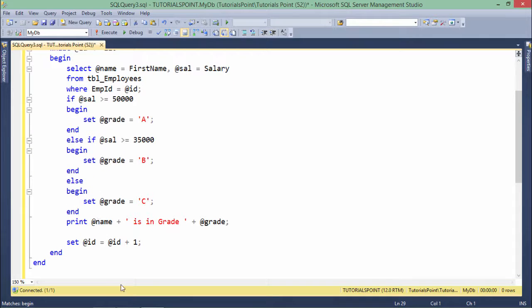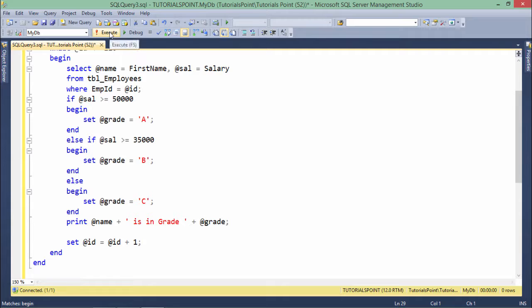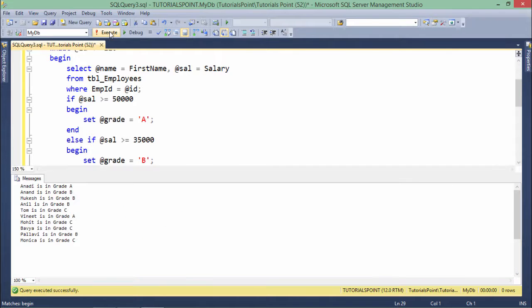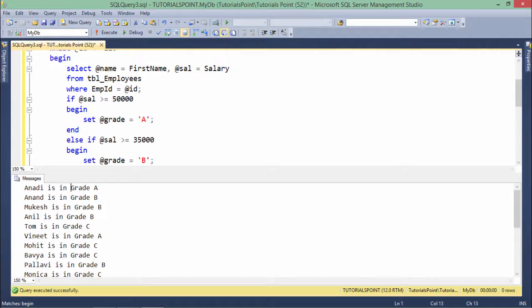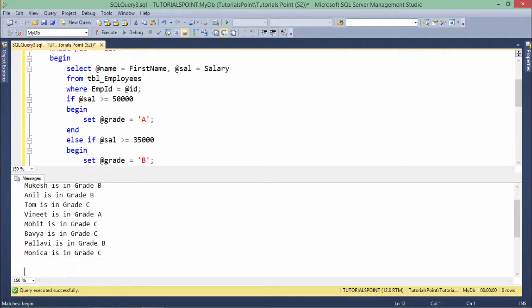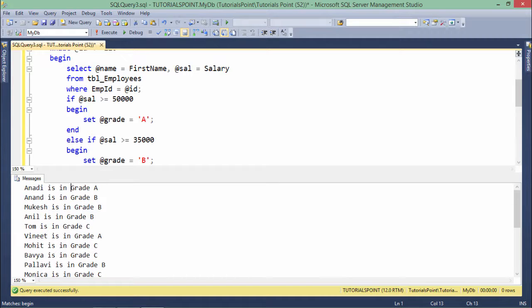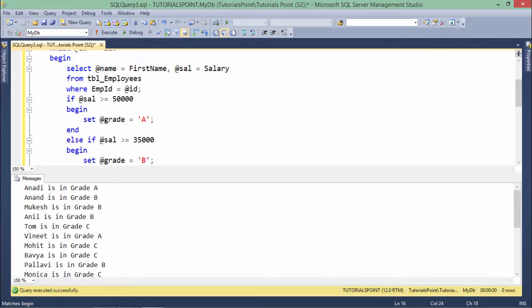Let's execute this now and see how it looks. Here you can see—let me again increase the font size—there are 10 records from employee ID 101 to 110. So this is how you can start implementing loops.